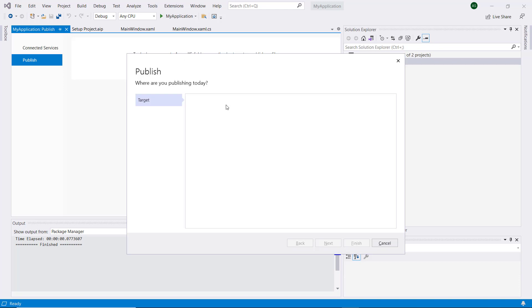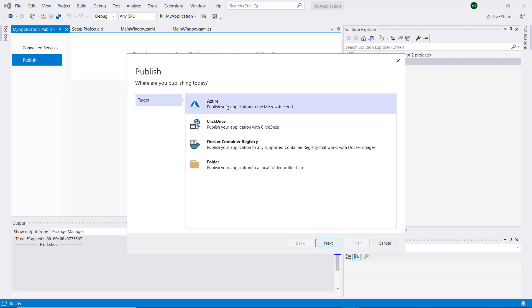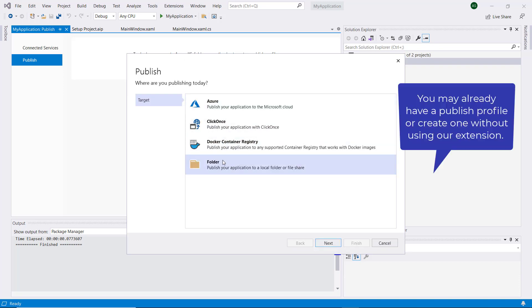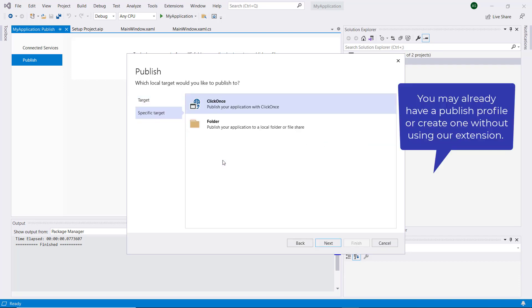When the Publish window is displayed, we are prompted to select a published target. In this demo, we choose to deploy on the file system.